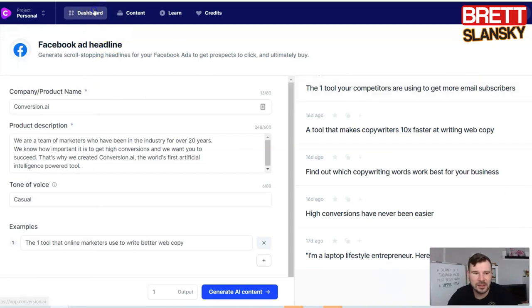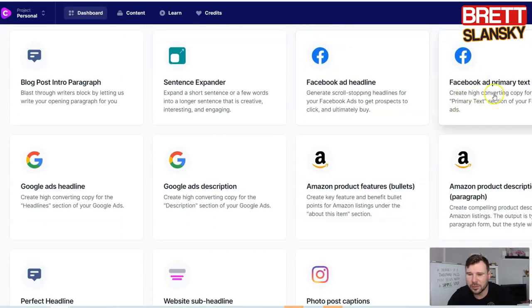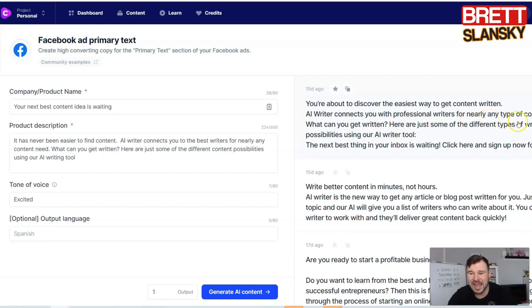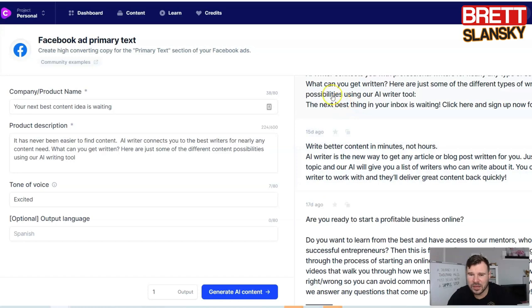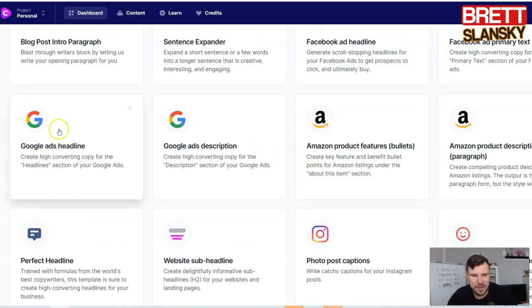You can see all these headlines that you can test on your Facebook campaign. For the Facebook ad primary text, I did a couple of different ads. For example, one output was: 'You're about to discover the easiest way to get content written. AI writer connects you with professional writers for nearly any type of content needed.' Another example said: 'Better content in minutes, not hours.' These are really good ad copy examples generated by the AI.